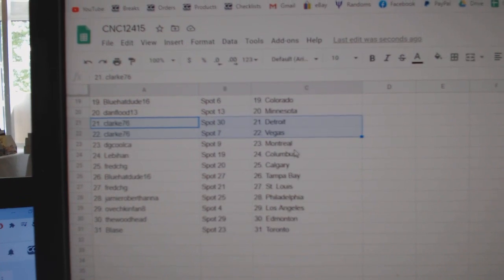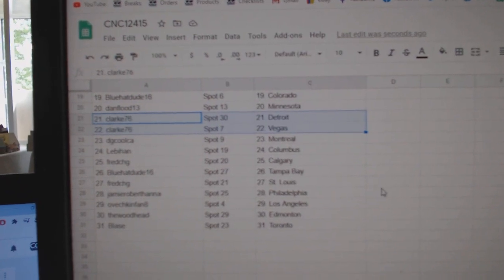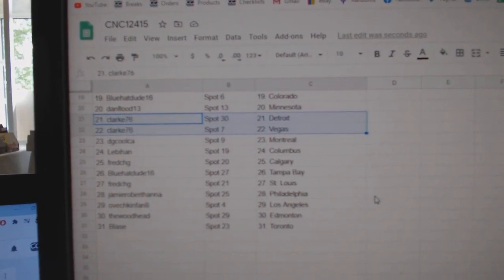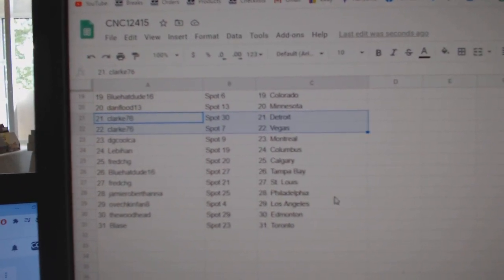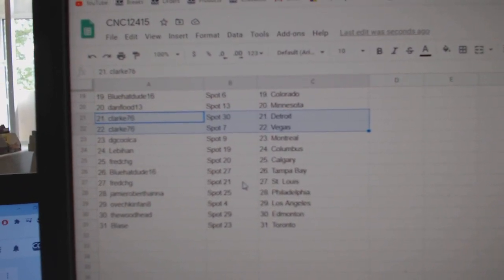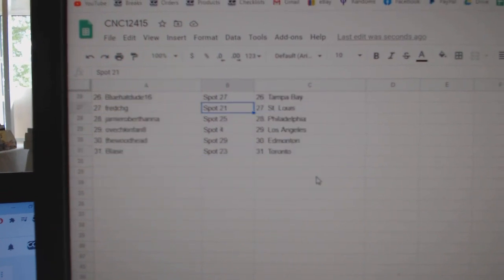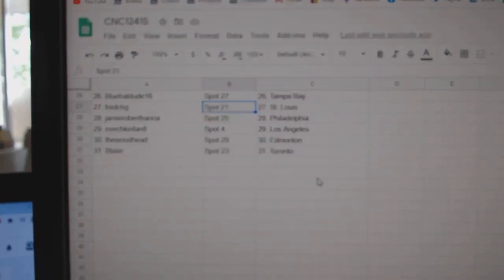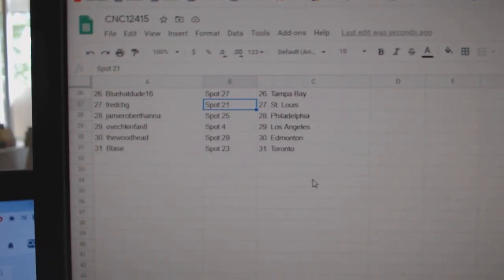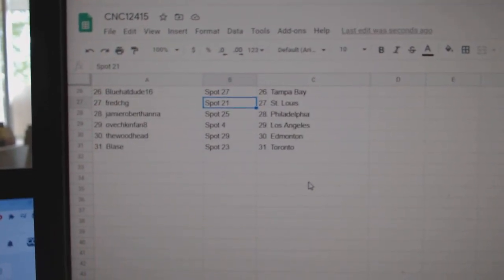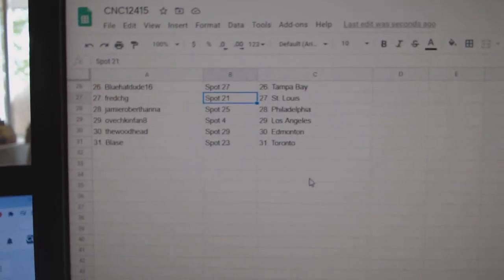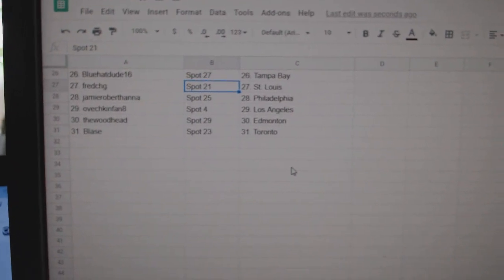Clark has Detroit, Vegas, DG Cool Montreal, Lebehan Columbus, Fred Calgary, Blue Hat Dude Tampa. Fred has St. Louis, Jamie Robert Hannah Philly, Ovechkin Van LA, Woodhead Edmonton, and Blaze Toronto.